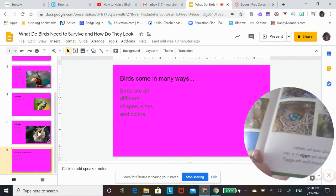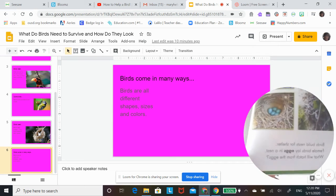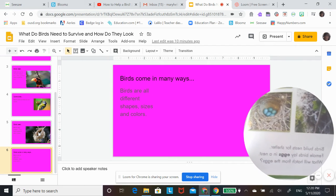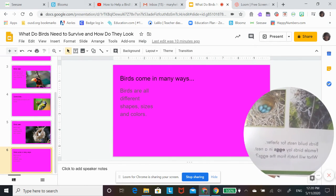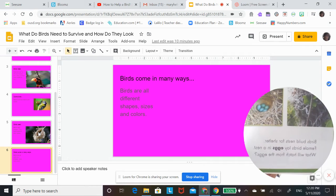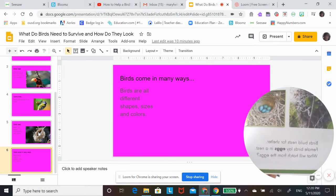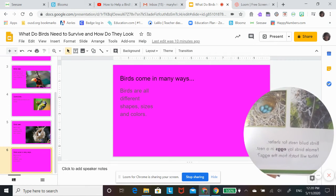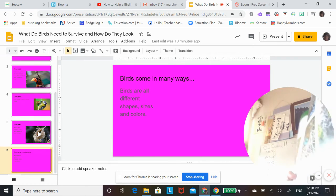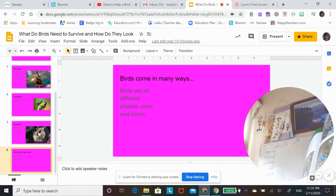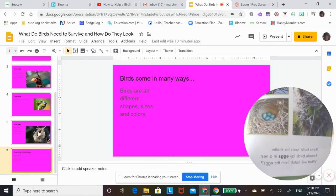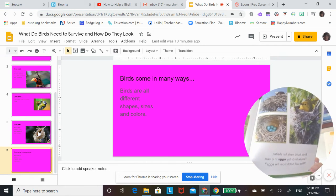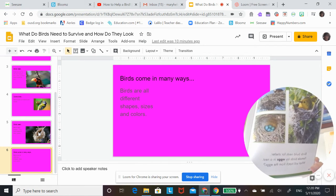Birds build nests for shelter. Female birds lay eggs in a nest. What will hatch from the eggs?